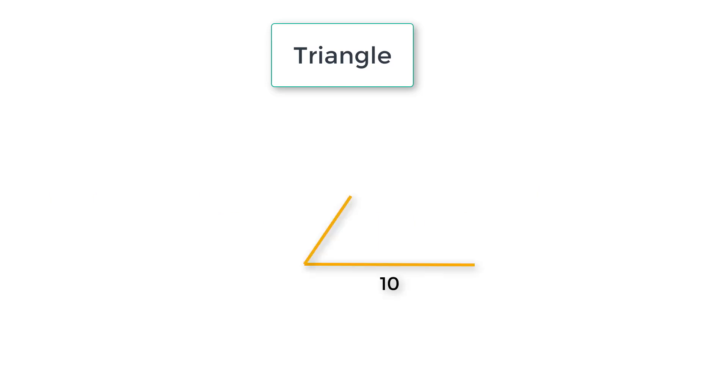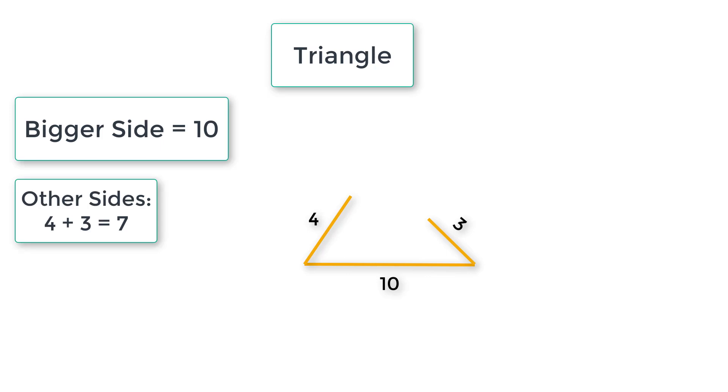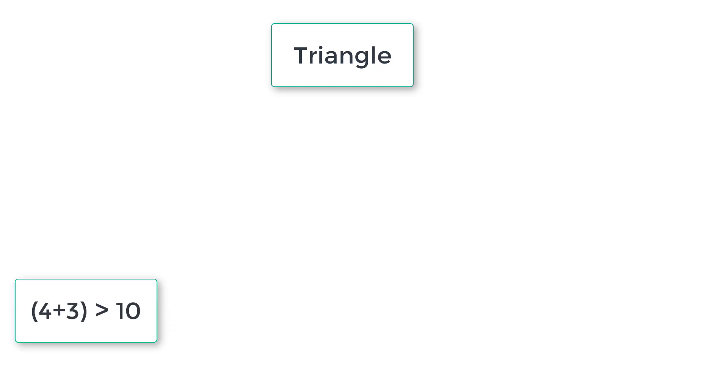So let's give an example. If we have a triangle with largest side as 10 cm and the other two sides are 4 cm and 3, so 4 plus 3 is 7 which is not greater than 10. So it's an invalid triangle.